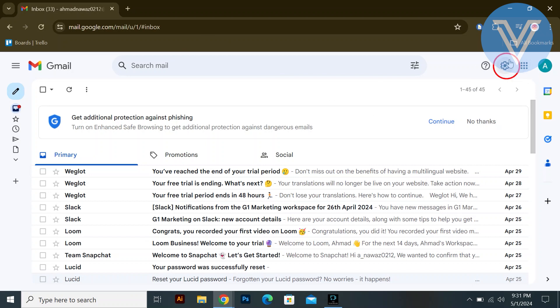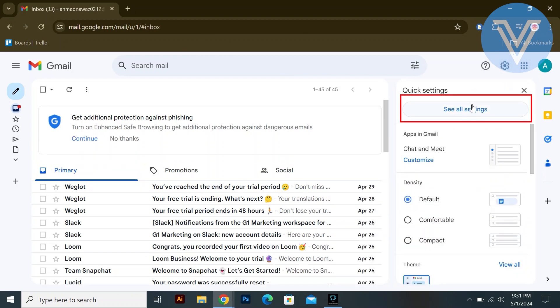Click on the wheel icon to open the settings in the top right corner. Click on the see all settings button in the drop down menu.